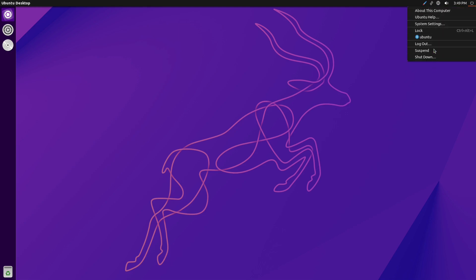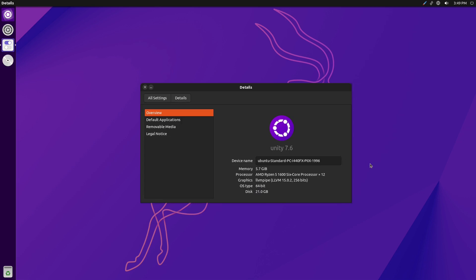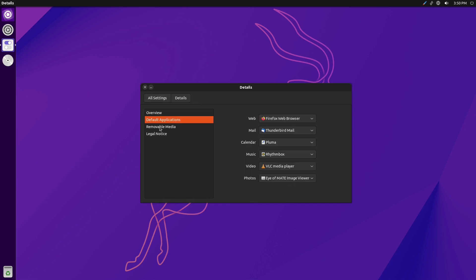Here's the about the computer. Let's pull it up. We have six gigs of RAM available. It is using the full of the processor minus what OBS is doing to record. We have our graphics, OS type, disk type, nothing major in there.